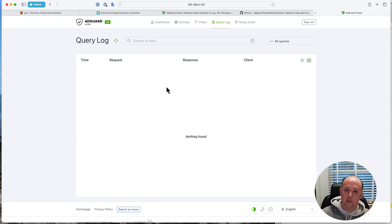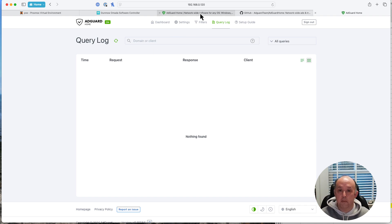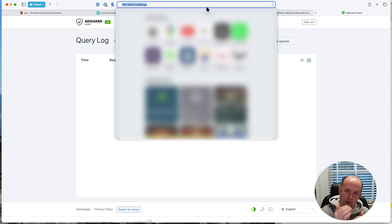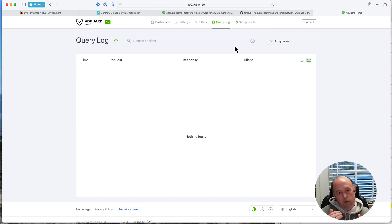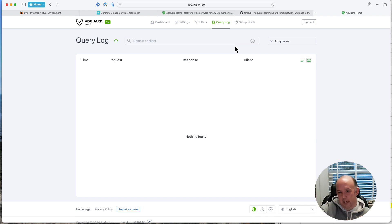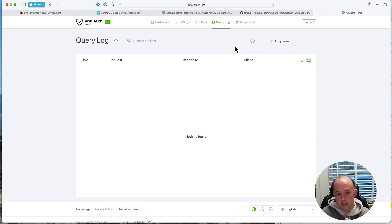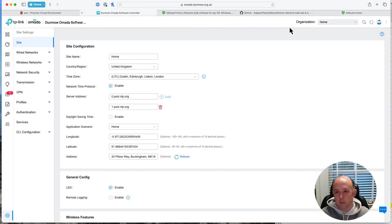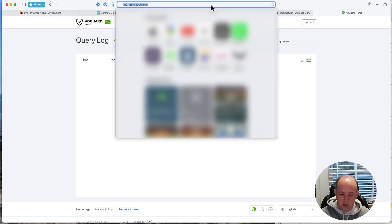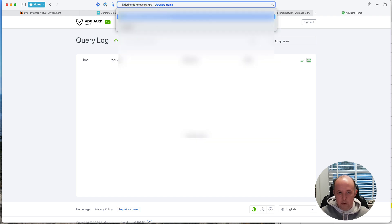Now we're going to switch over to my live AdGuard DNS server that I'm actually using for my kids. Remember back in the first episode I mentioned I punched holes in the firewall rules — that was so I could, from my main network, access the AdGuard Home on the kids' network. If you need help with that, put a comment in the video and I'll do another video walking through how to set that up.